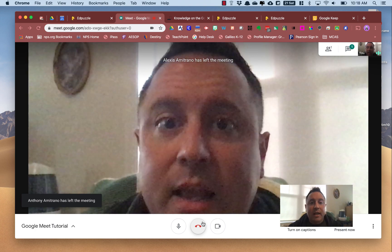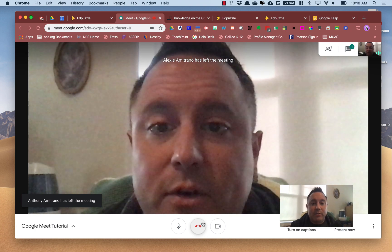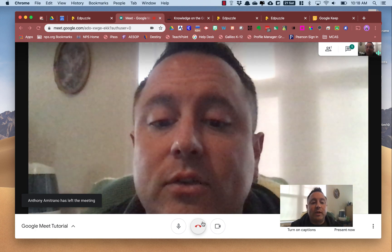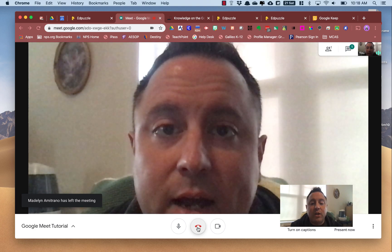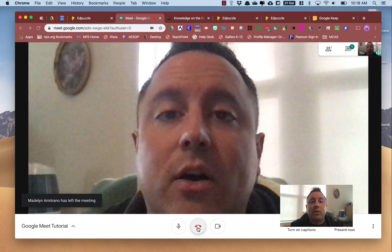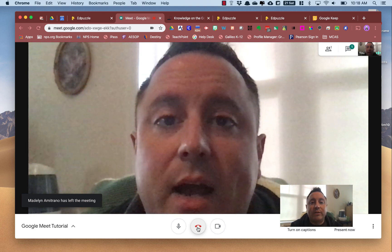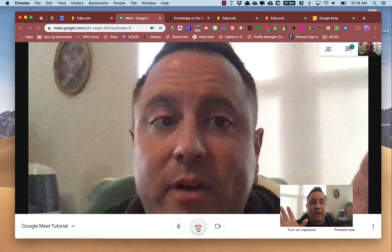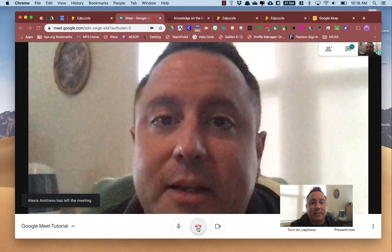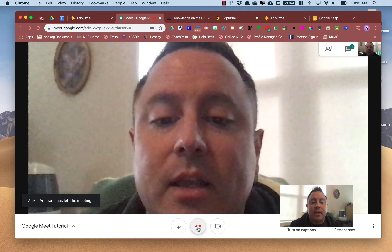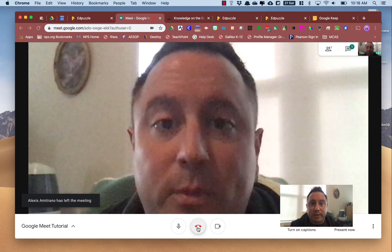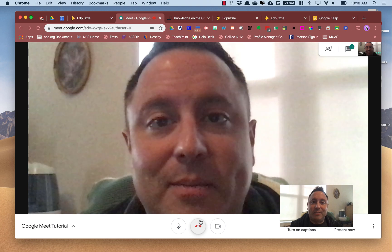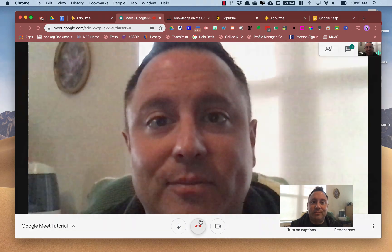Now it's just me. What I'm going to do is leave the call, and it's important to do that because if you don't, you're going to have kids staying in the room forever unsupervised, which is not generally a good idea. I hope you found that helpful. If you have any questions, let me know. Talk to you soon. Thanks.